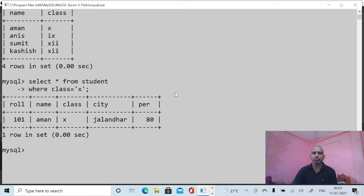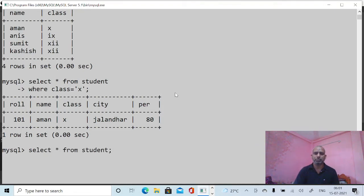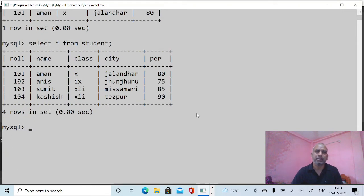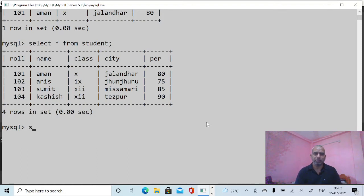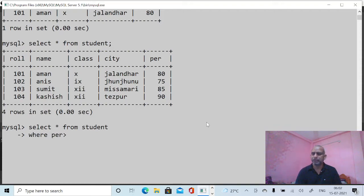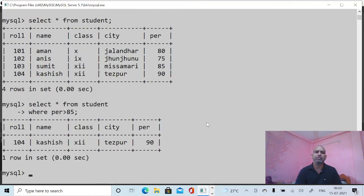Now I want to see data according to percentage. SELECT * FROM student shows the complete data. Suppose I want to display data where percentage is greater than 85: SELECT * FROM student WHERE percentage > 85. In this manner you can see only one record is available.